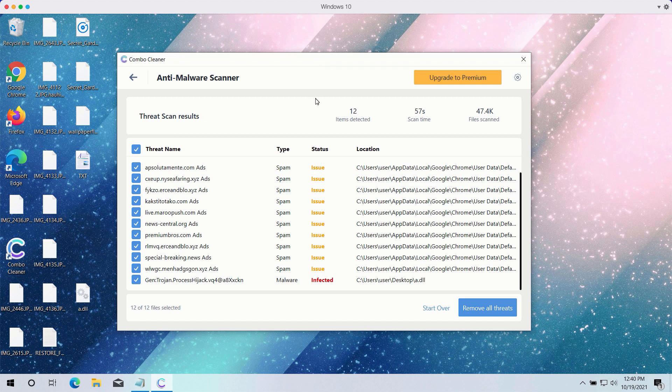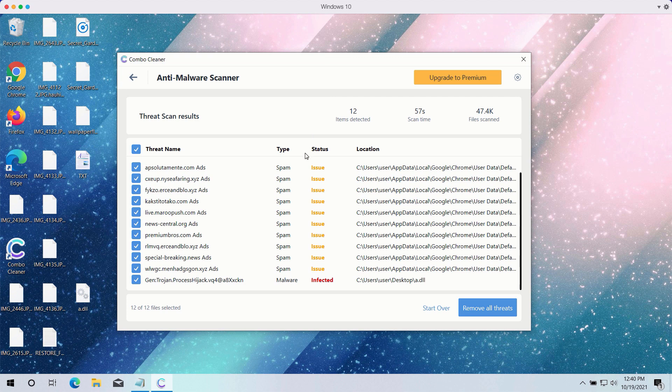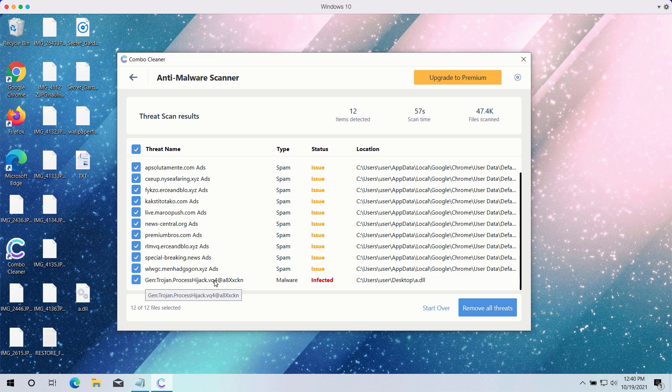ComboCleaner will help you to fix your browsers. In fact, all the browsers that have troubles can be easily fixed by ComboCleaner antivirus. And what's more important, ComboCleaner will help you to detect and delete more serious threats like ransomware.